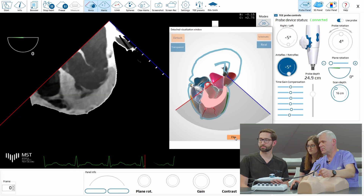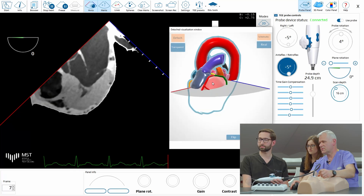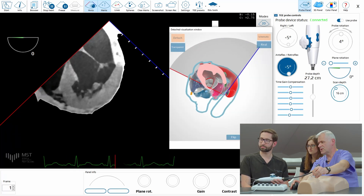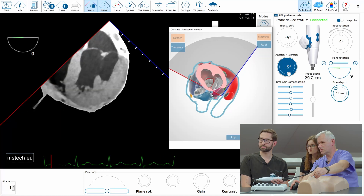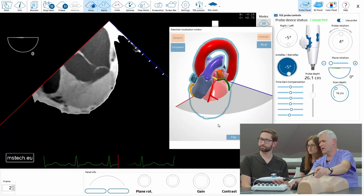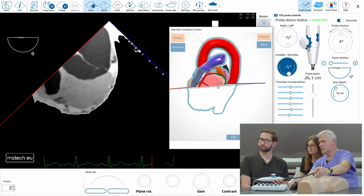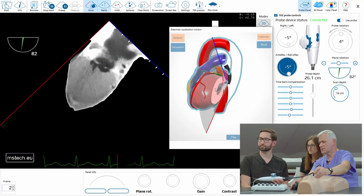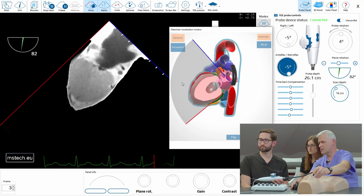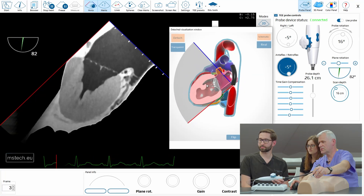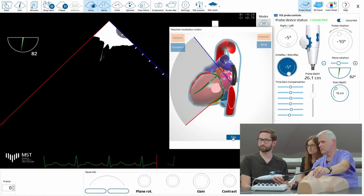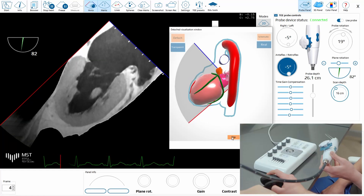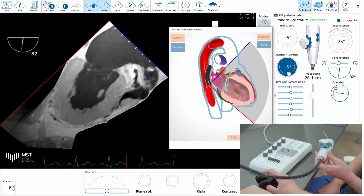If you wish, you can flip it and see it from the other side. Here you have the controllers for this function. Of course, if you have a longitudinal section, you will see corresponding images in a longitudinal way. Flipping will also show it on the other side.